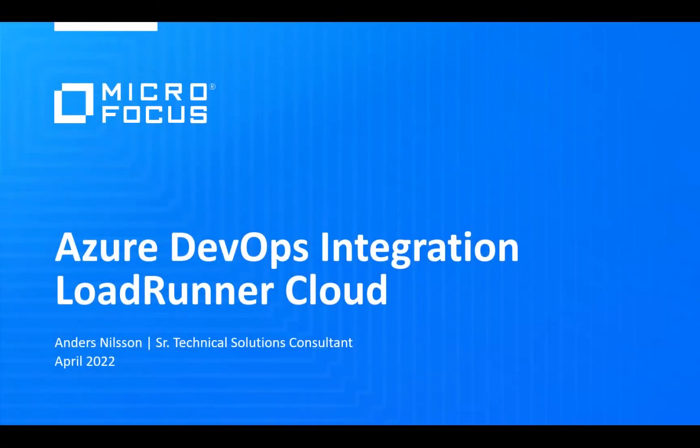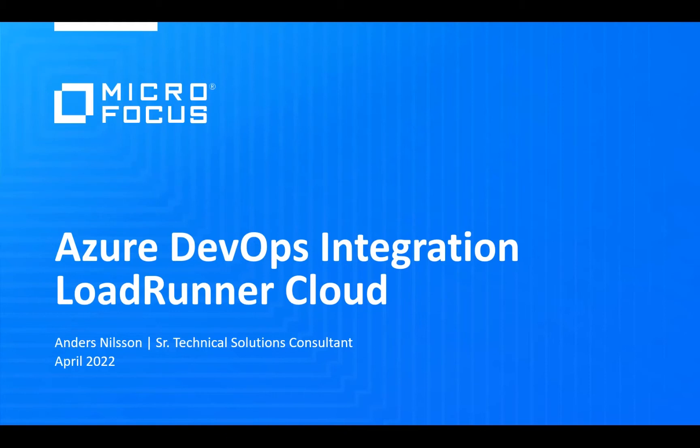Hello everyone, my name is Sanders Nielsen and I'm the technical solutions consultant for LoadRunner Cloud and LoadRunner Enterprise on SaaS. And we are in today's webinar going to look at how Azure DevOps can integrate with LoadRunner Cloud.